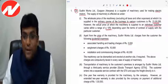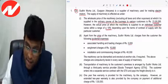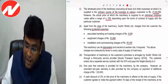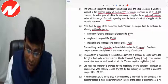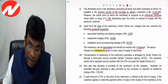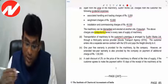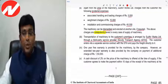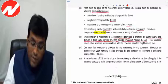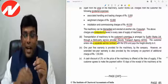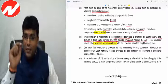Apart from price, Sudhir Works charges the customer incidental expenses: handling and loading charges ₹5,000, weighing charges ₹10,000, installation and commissioning charges ₹40,000. These charges are compulsorily levied in every supply. Transportation to customer's premises is arranged through a third-party GTA. The customer enters into a separate service contract with GTA and pays freight directly — so freight is not included in the value of supply for Sudhir Works Ltd.